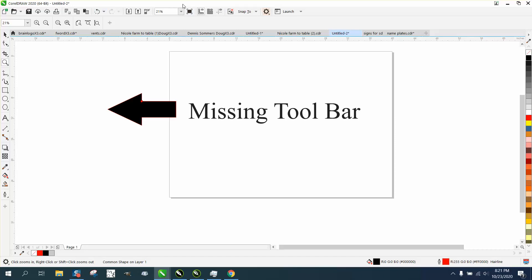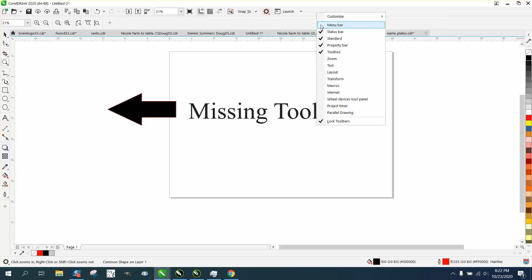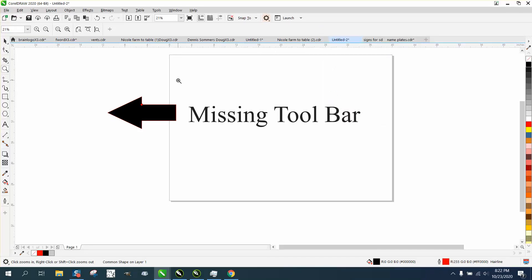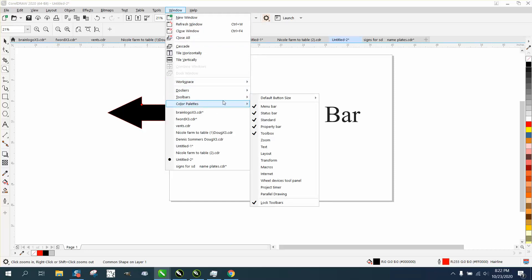What you do is right-click on the bar just below where the menu bar was, and you can click to get everything back. So it's always through Windows > Toolbars — that's how you restore whatever is missing.